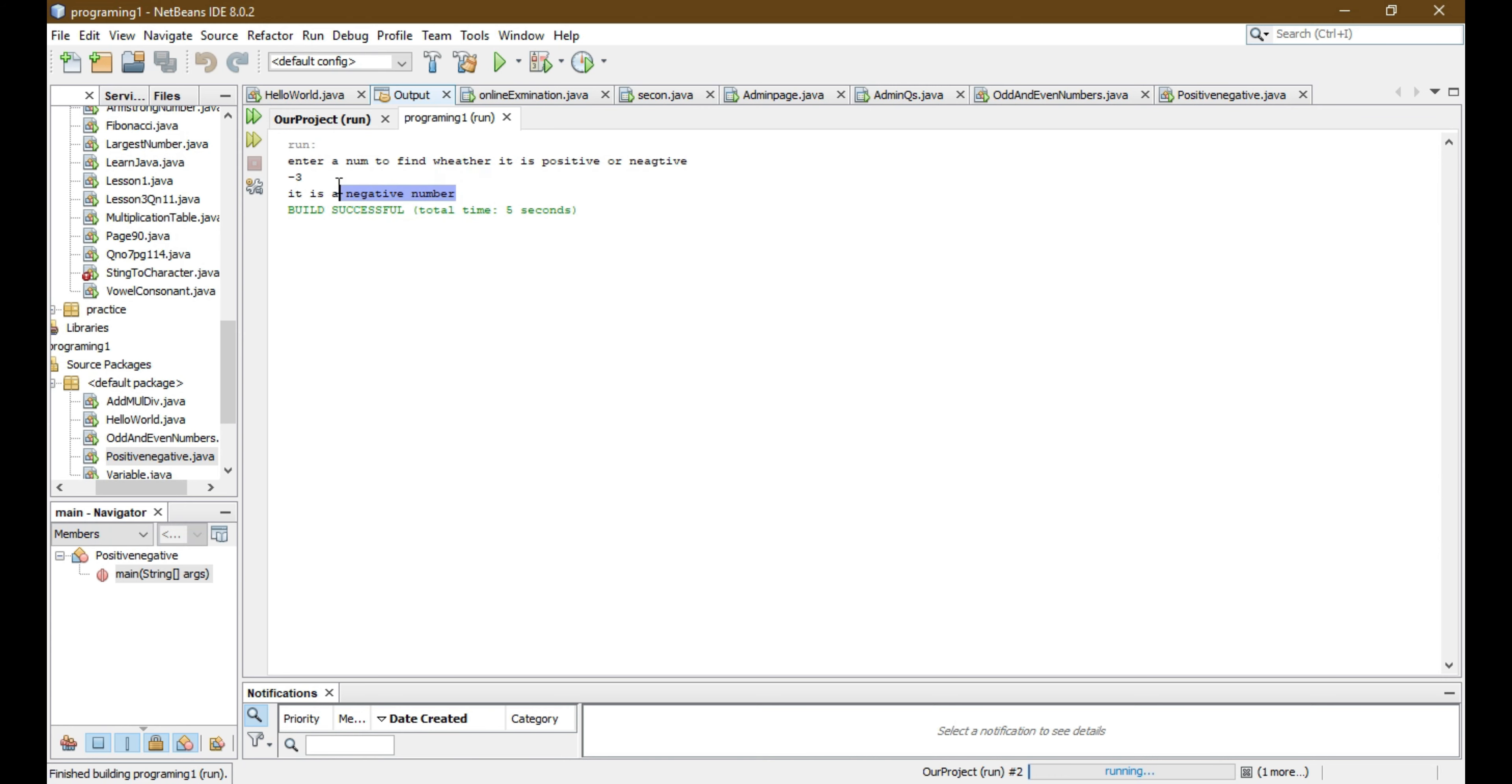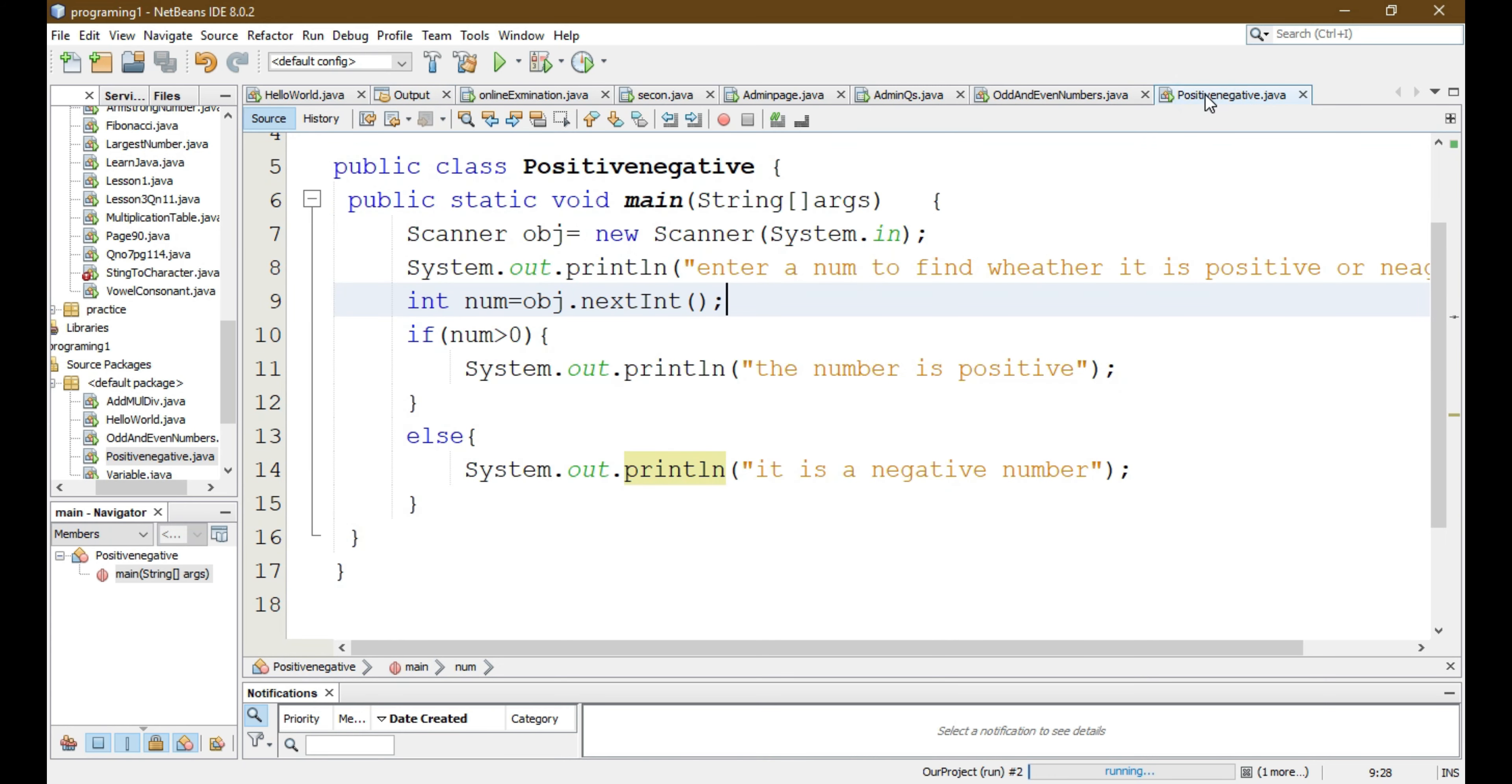And again if we run our file and enter a negative number, let's enter minus 3, then it will display that it is a negative number. So this is the way that we can find whether the entered number is positive or negative. If you like our video please do like, share and subscribe.